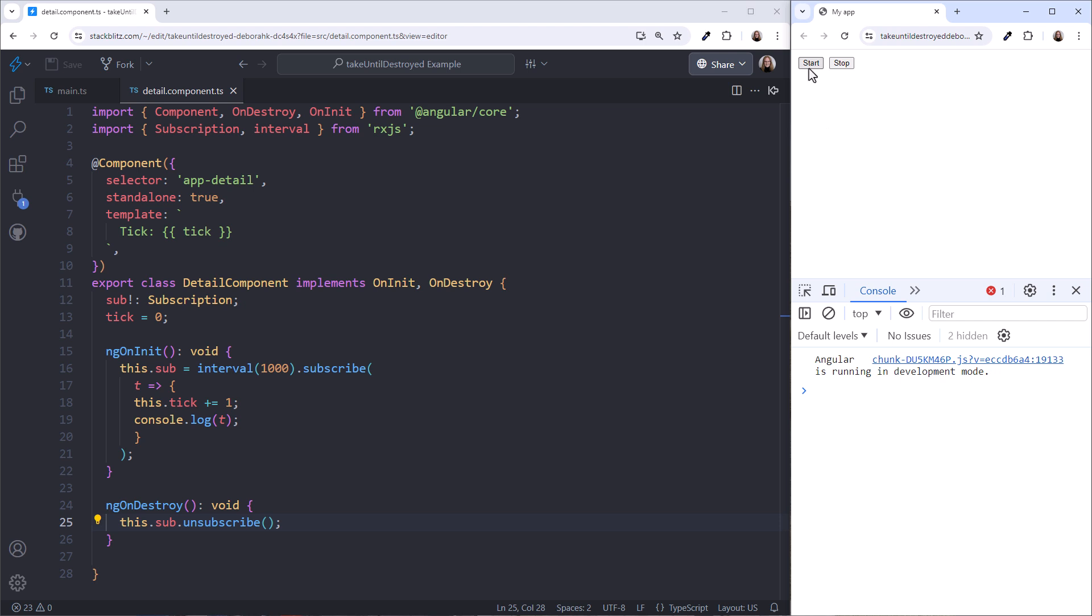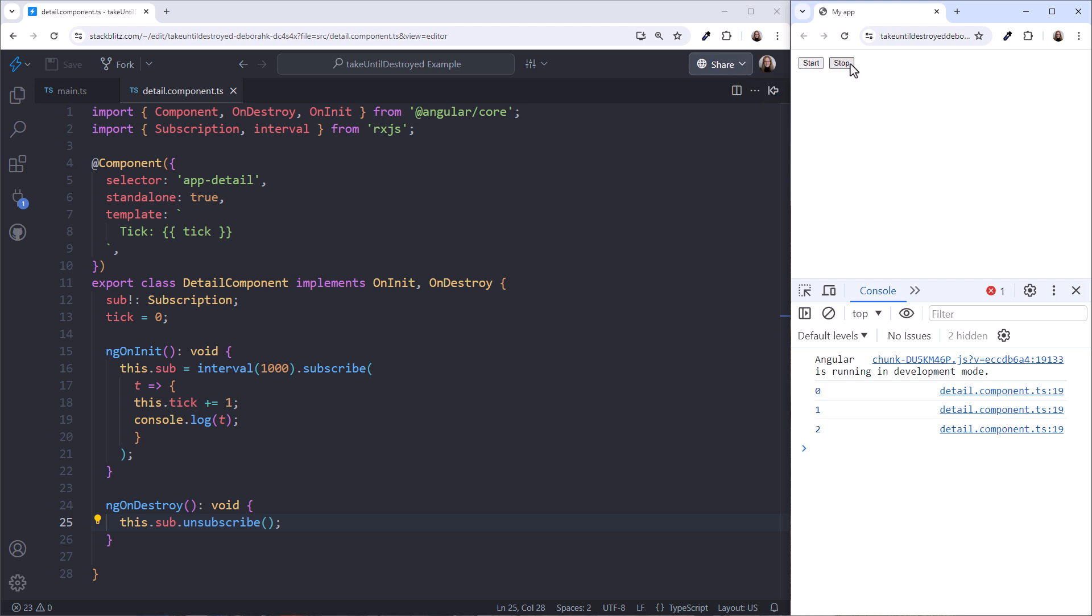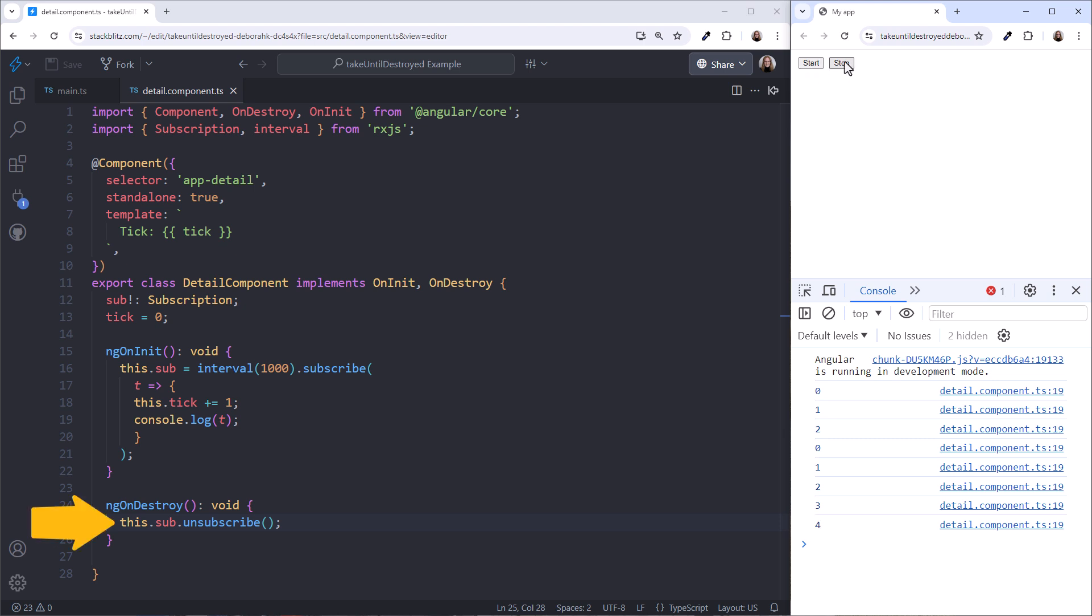Open the browser console. Click Start, and we see the tick here and in the console. Click Stop, and the tick stops. Click Start again. And we only have one observable emitting tick values. We are successfully unsubscribing from the observable when the child component is destroyed.